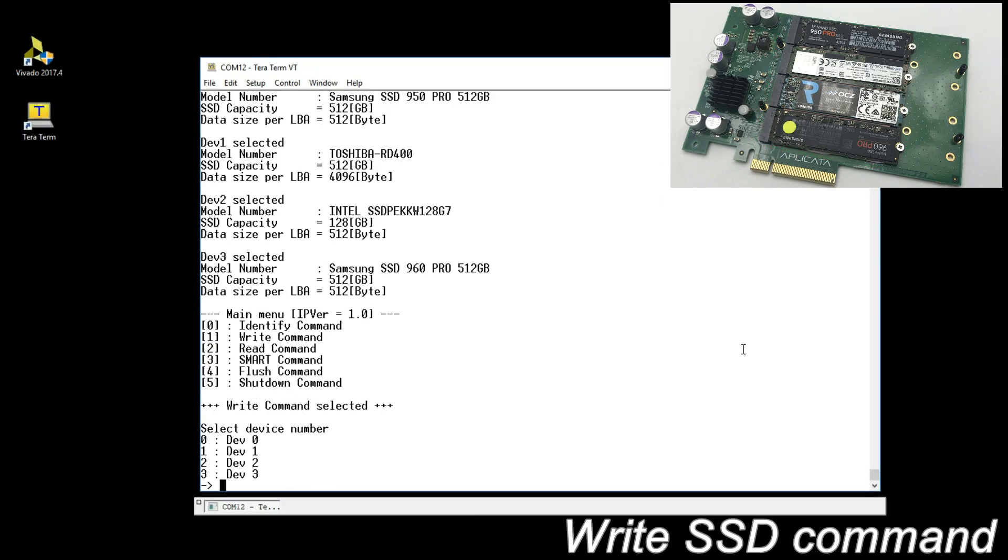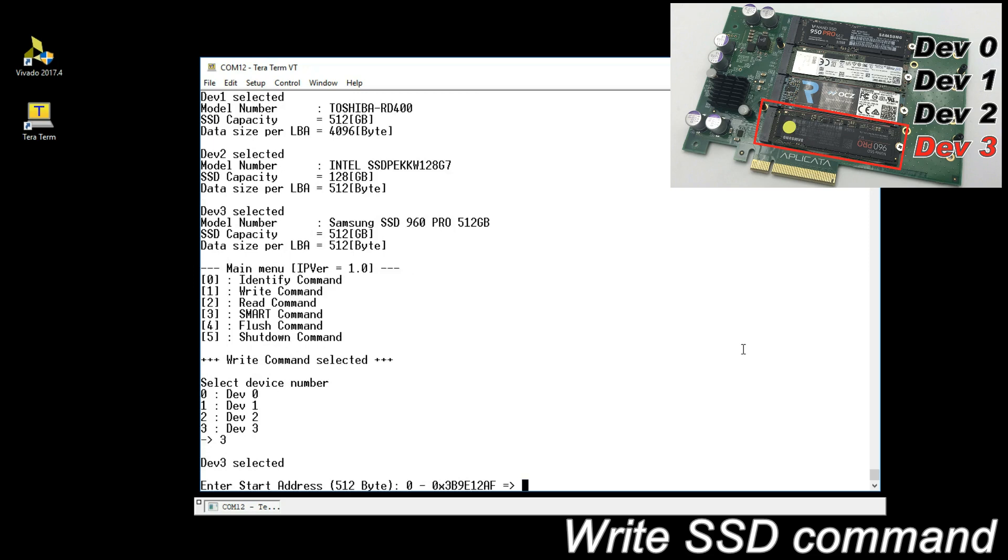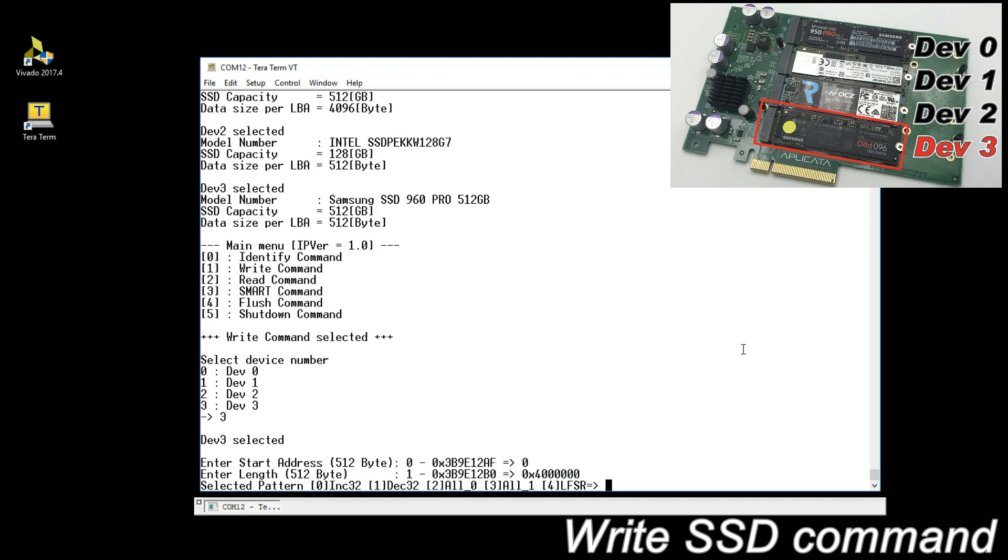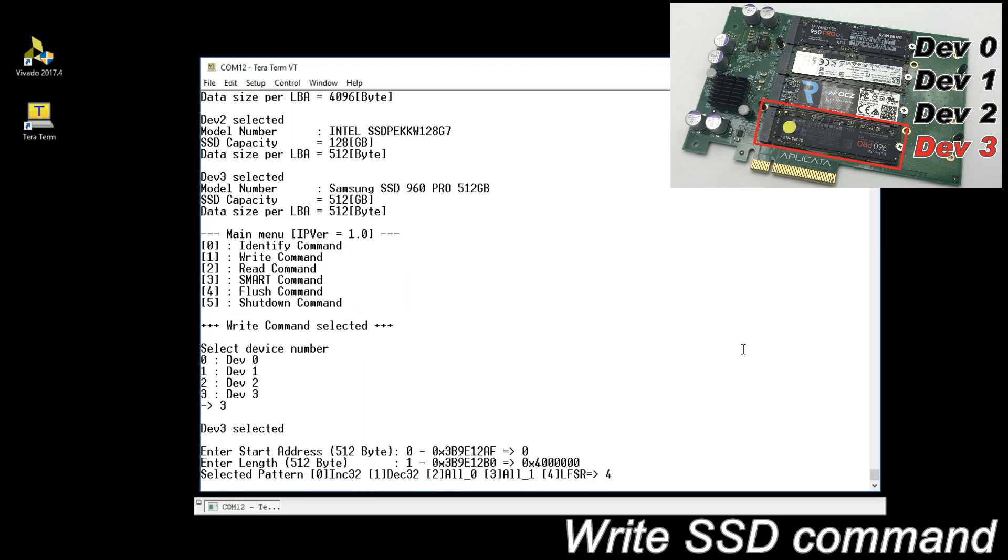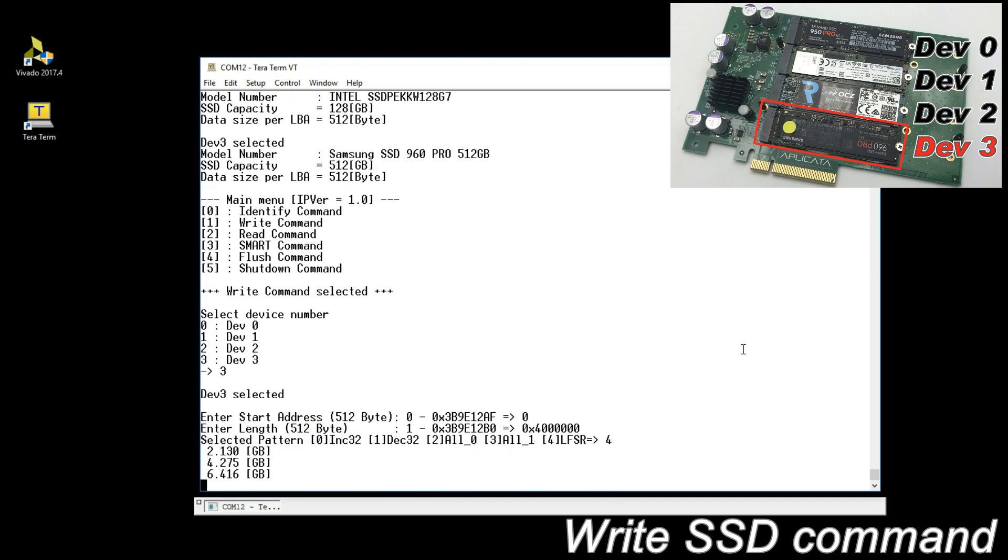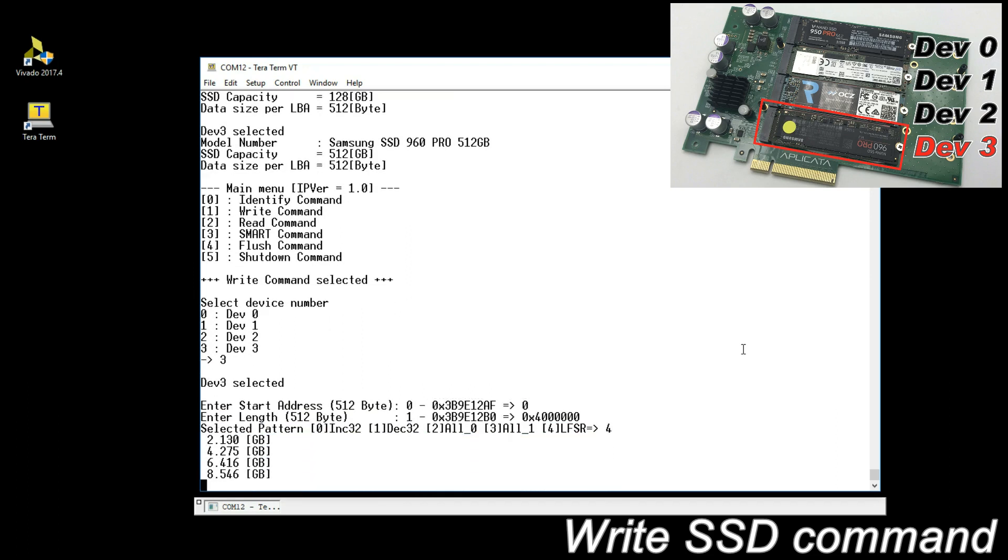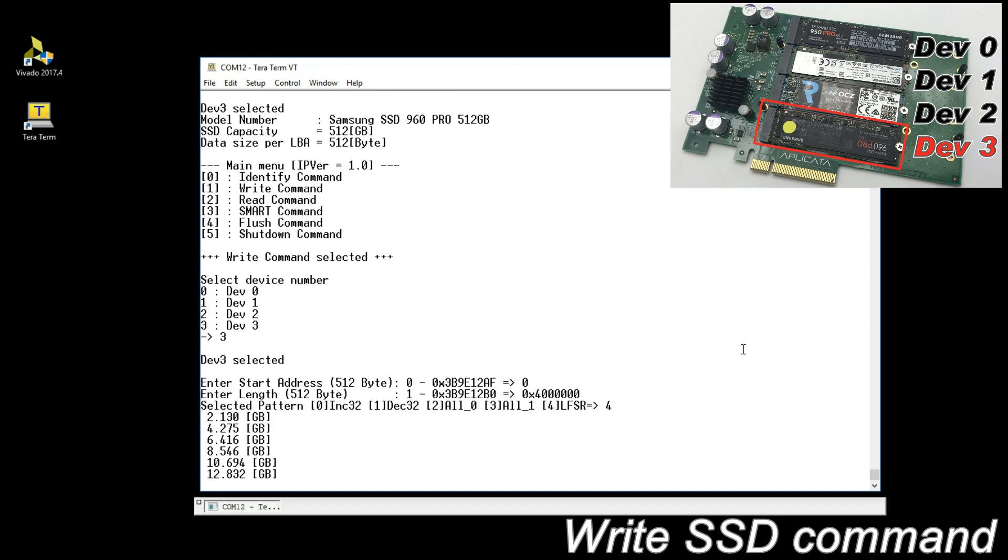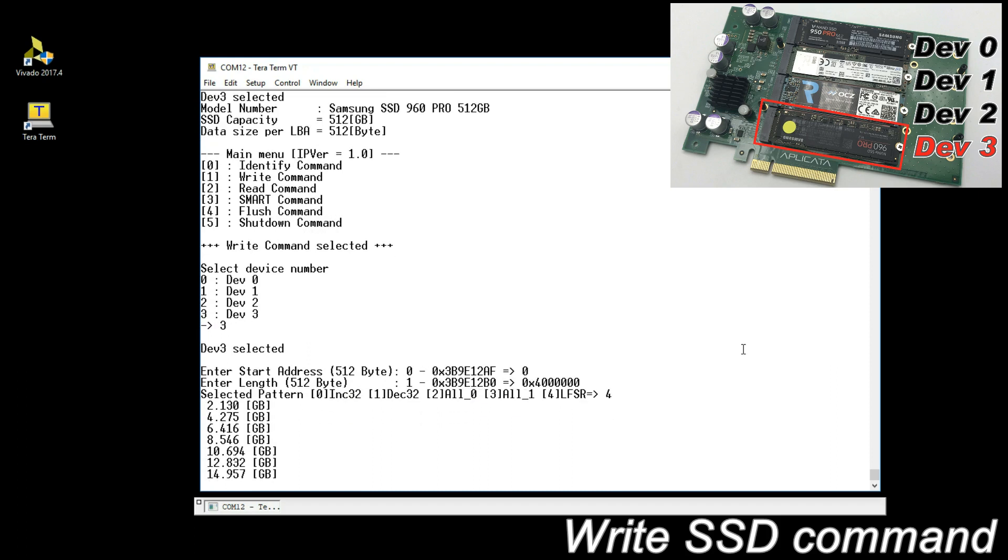Write SSD command. Select device and input parameters. During writing, the display shows total transferred data size every second.